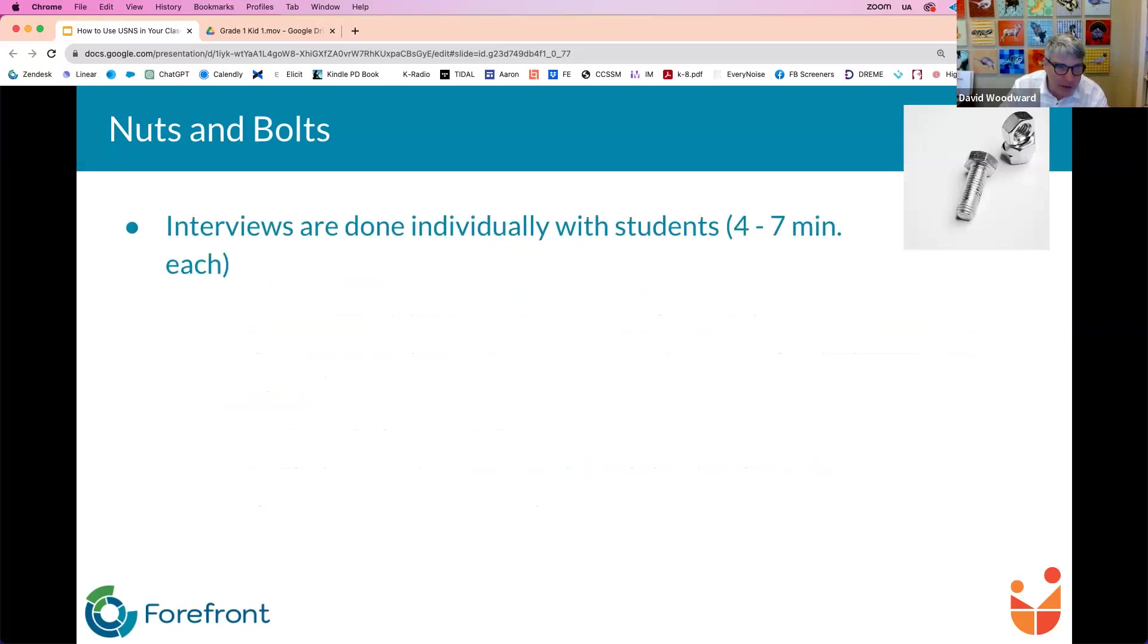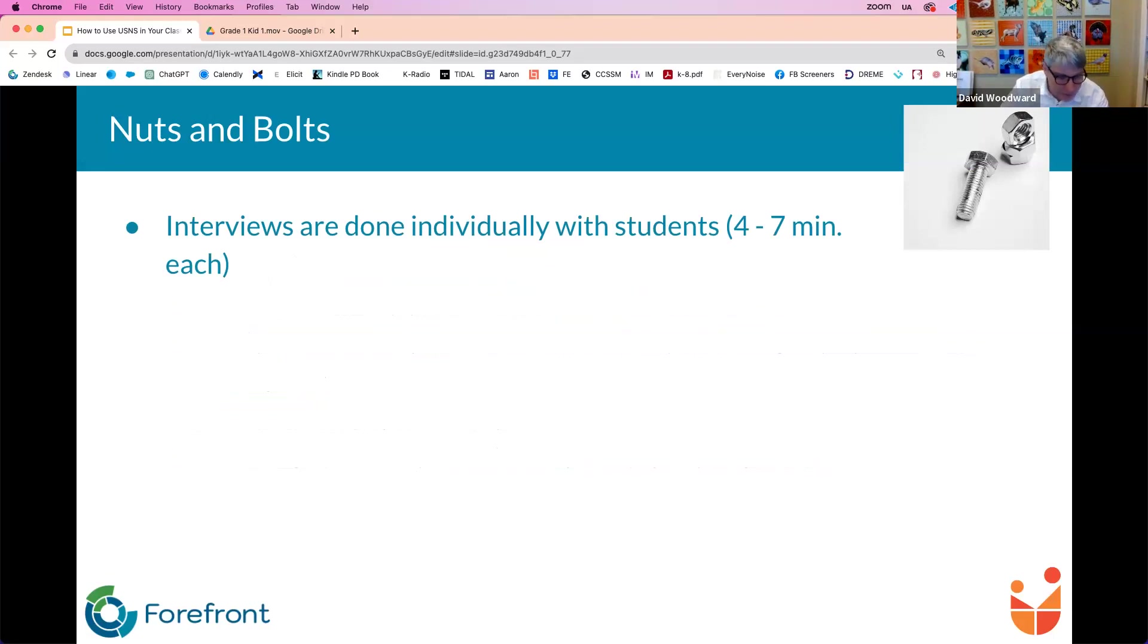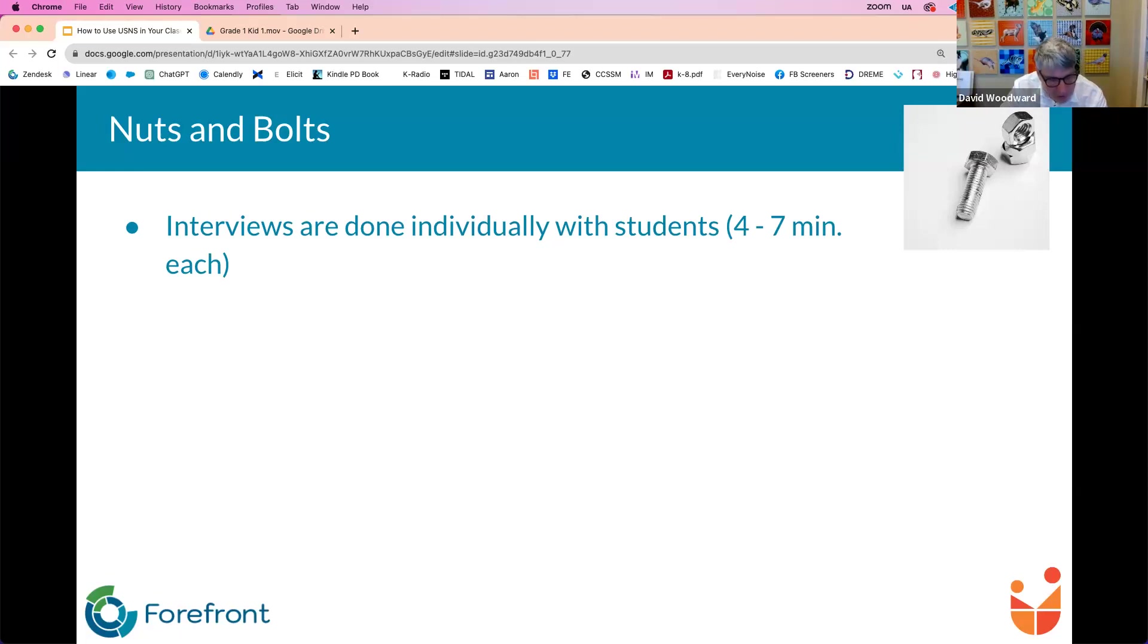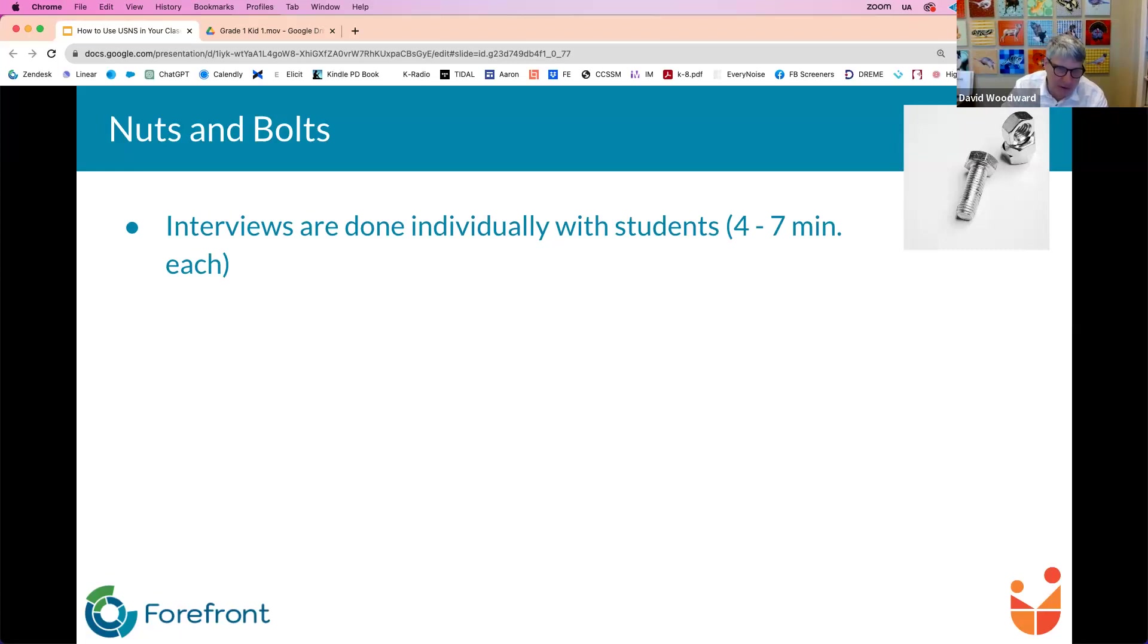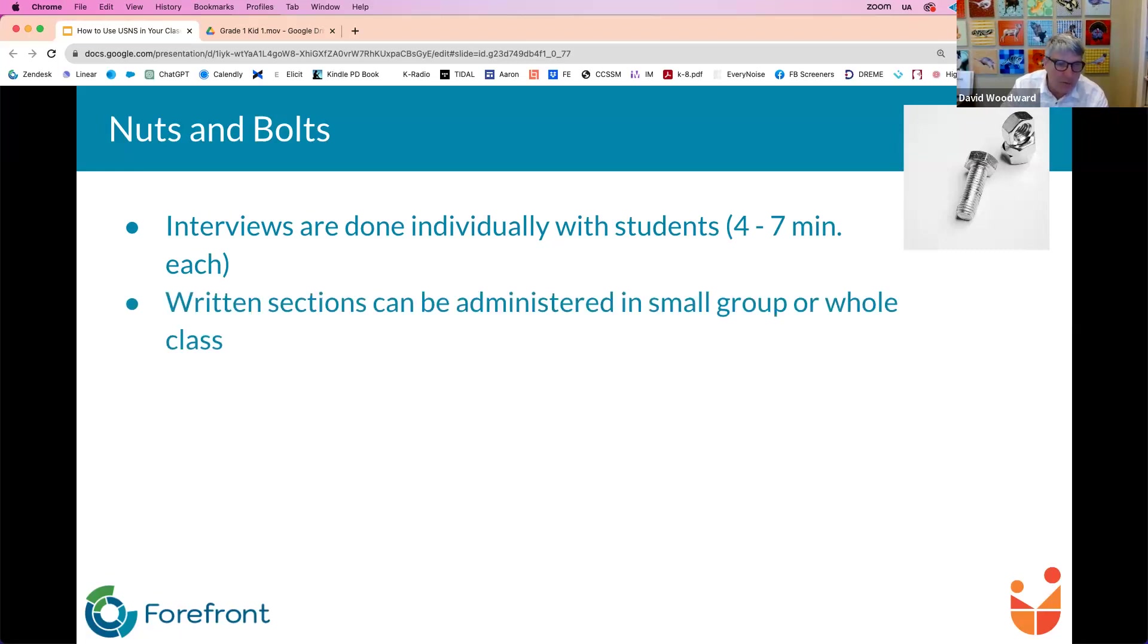Nuts and bolts. Interviews are done individually with students. Can't do these in a small group. You really do need to do all the interviews individually. I would say actually to just clarify that four to seven minutes. Really, honestly at kindergarten, they're quite a bit shorter. They can be even two minutes long. They're very quick at kindergarten, two, three, four minutes. Whereas once you get to the older grades, it's rare that I can get through one in five minutes. I would say really that they stretch out to five to eight minutes at the upper grades. Just because the ideas become much more complex and the student needs more time to think.